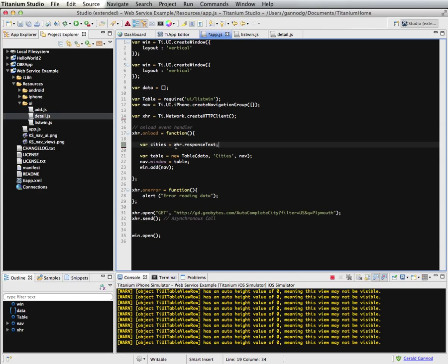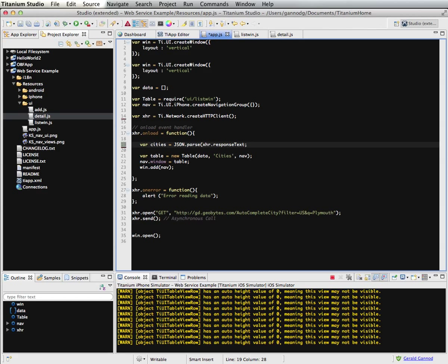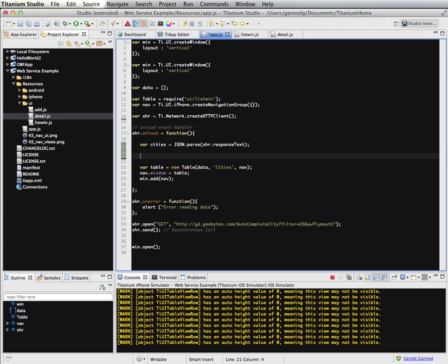But then I need to do one more piece here. I need to take that string and I need to turn it into, or I need to convert it into JSON on the client side here. So I'm going to use the JSON library and just parse that data so that the string gets turned into JSON.